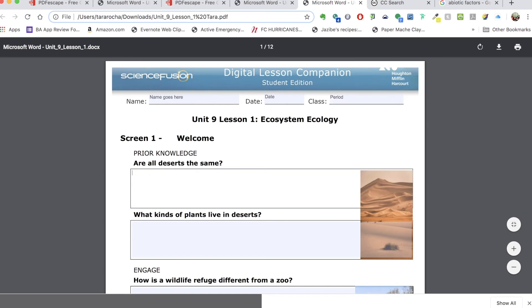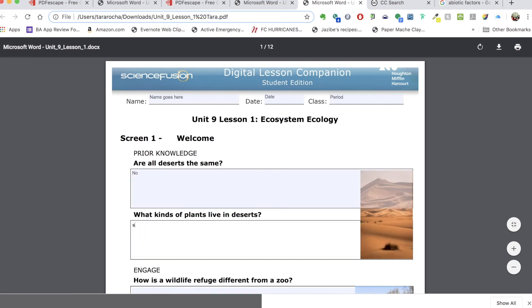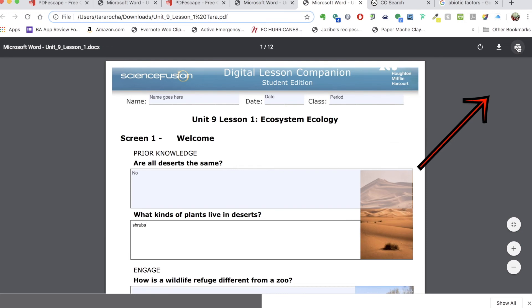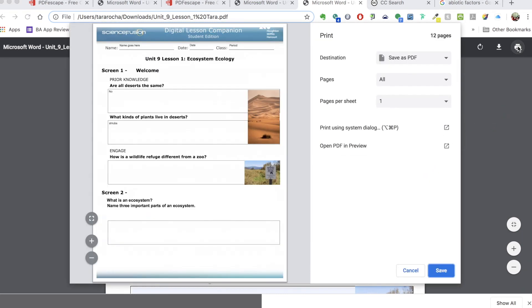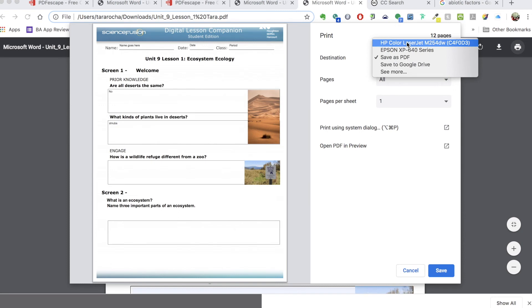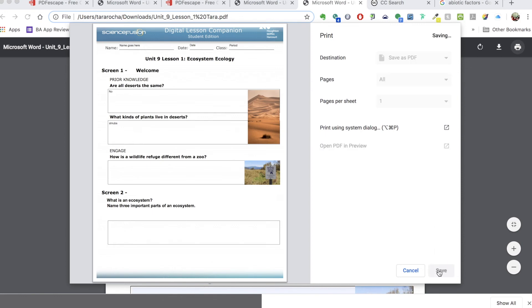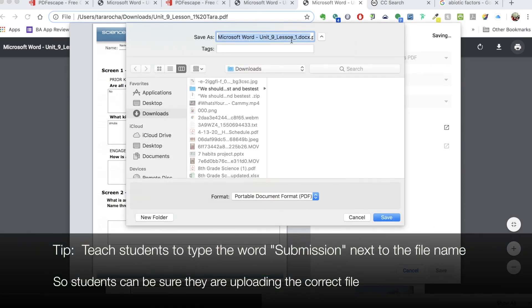Now when it comes to a student ready to save their document that's been filled out to upload, this is probably the trickiest part for students that you'll want to teach them. They would go to printer. Now some programs allow you to actually save it with the fields, but if you teach your students to save it as a PDF—they're going to print it but then if they save it as a PDF instead of choosing a printer they choose the Save as PDF option and then Save—my computer will then ask me where I want to save it.